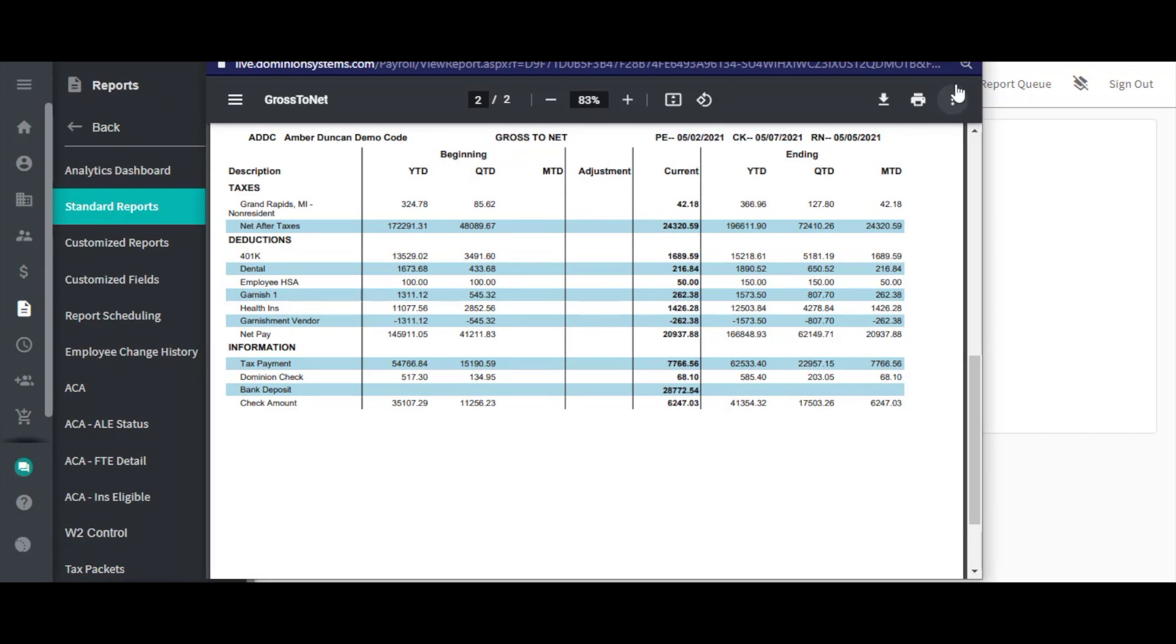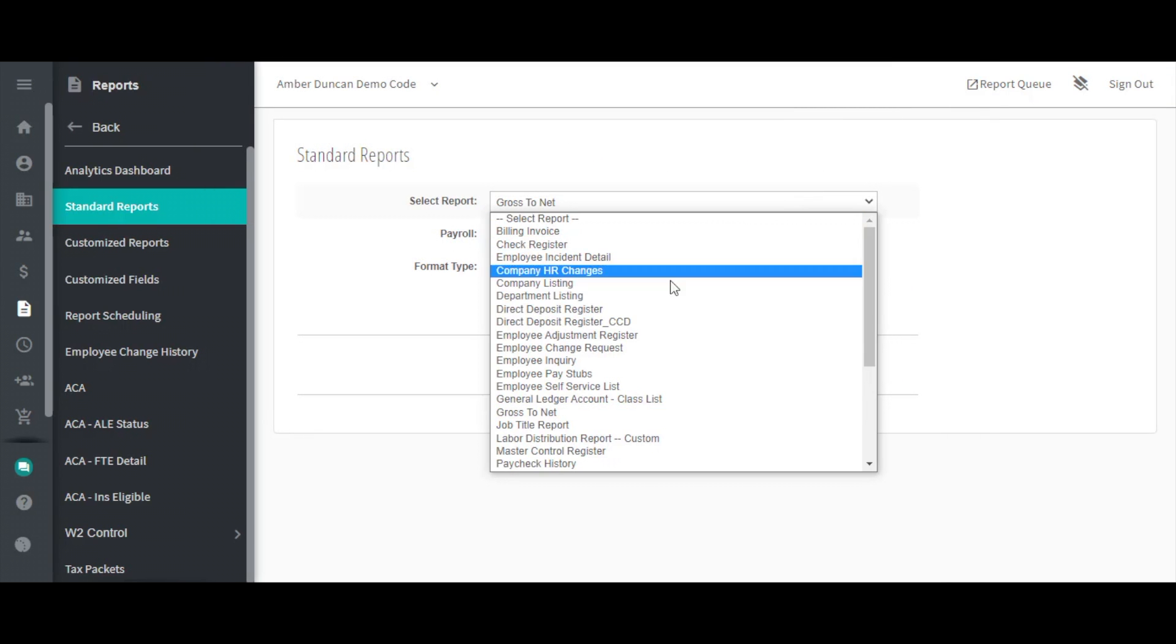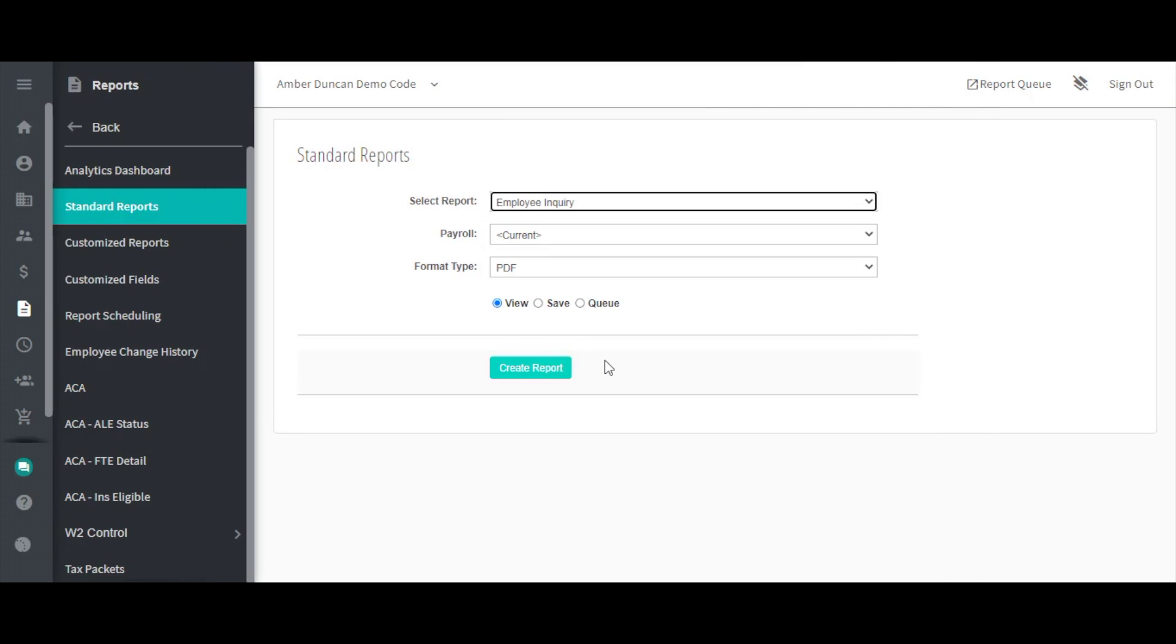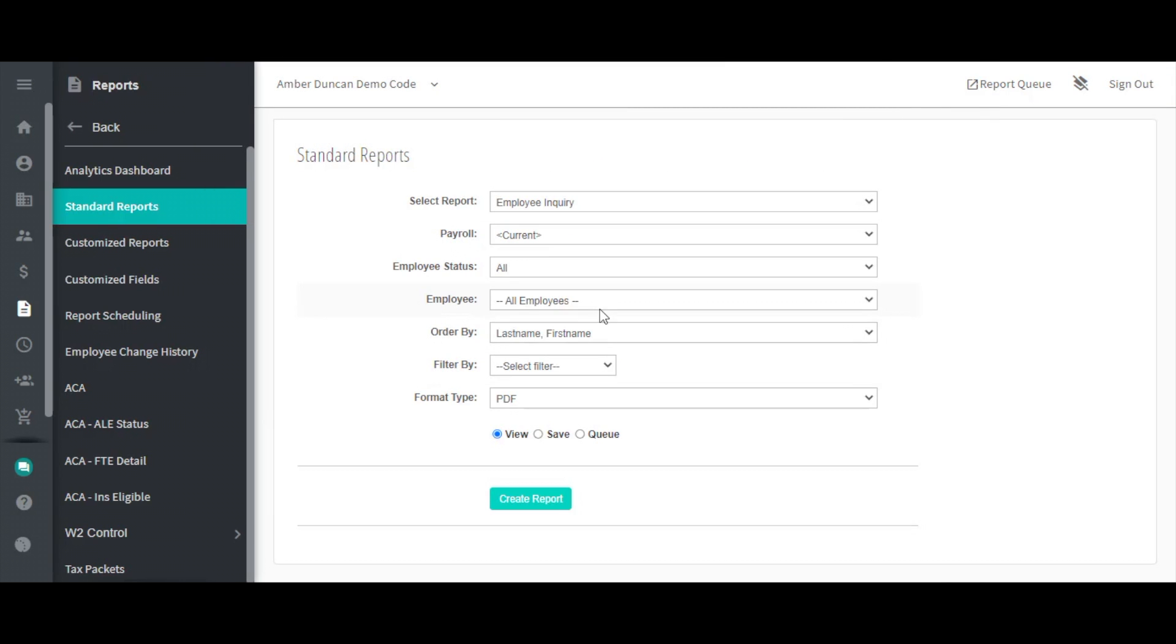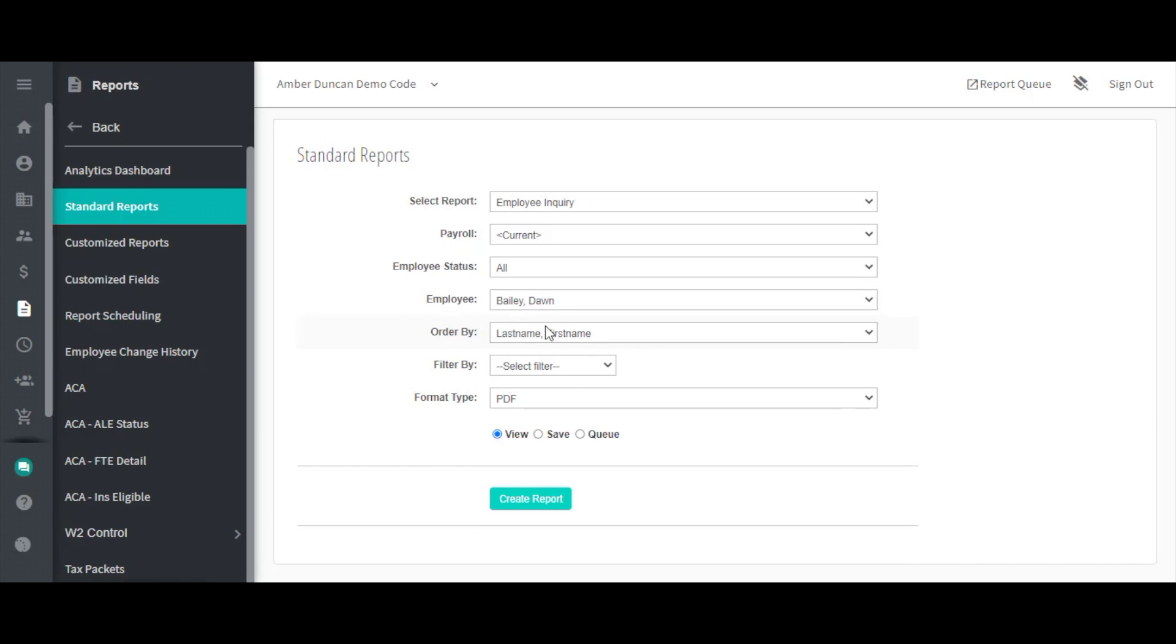Similar to the gross to net report, but different in that it gives you per-employee information, is the employee inquiry report. This report can be run using multiple filters including employee status, department, and cost center.